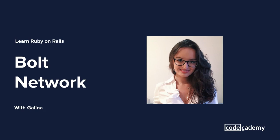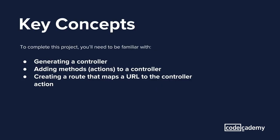Now before we get started, let's take a look at some of the concepts we'll be working with today. To complete this project, you'll need to be familiar with generating a controller, adding methods or actions to a controller, and creating a route that maps a URL to the controller action.